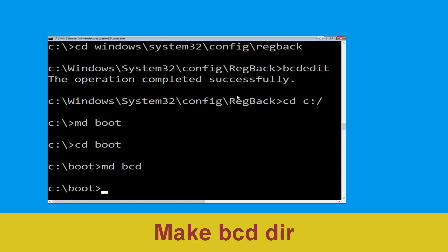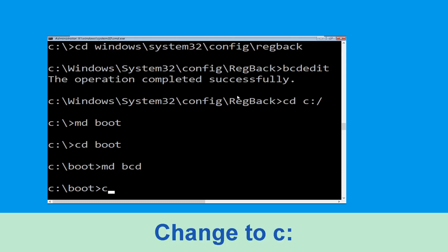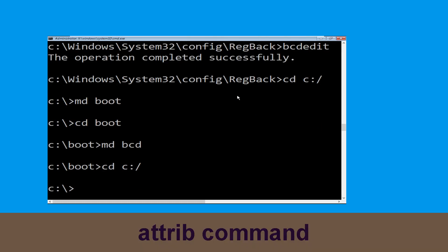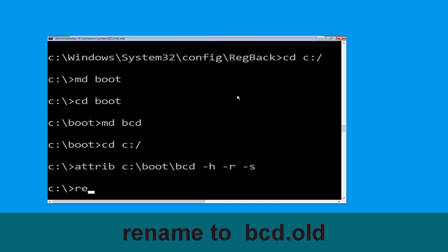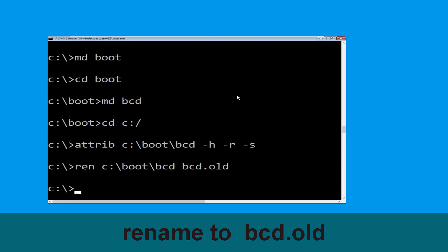Now type cd C:\boot and hit Enter. Then type the BCD repair command with the appropriate flags and hit Enter to execute. Then type the rename command for bcd.old and hit Enter to execute this command.